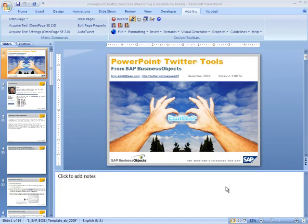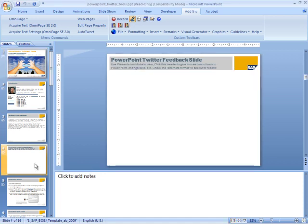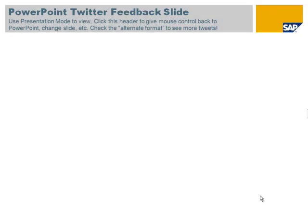Here's what to do if you find that there's a problem accessing the PowerPoint Twitter tools. You may get to the slide, and then when you put it in presentation mode, nothing appears.